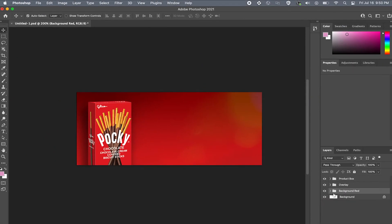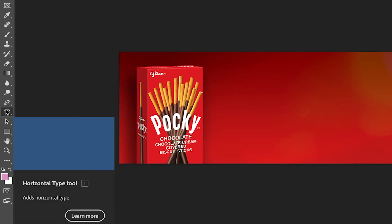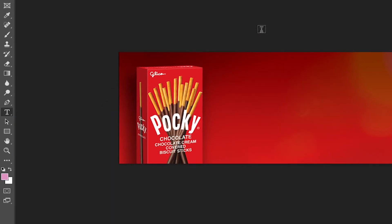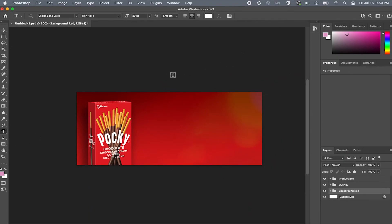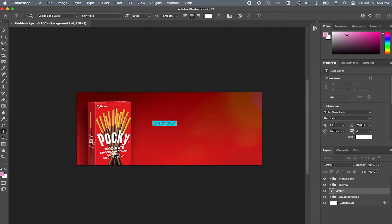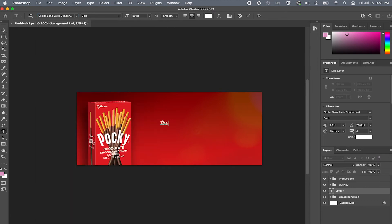Now we can add our copy. To do that come to your toolbar and select type tool. You can even hit the T on your keyboard as a shortcut. Now click anywhere on your artboard and start typing. To change the font, the size, color, and other font settings come to your top section right here. I'll pick Scholar Sans for this project. I'll then repeat the process for the rest of the copy.